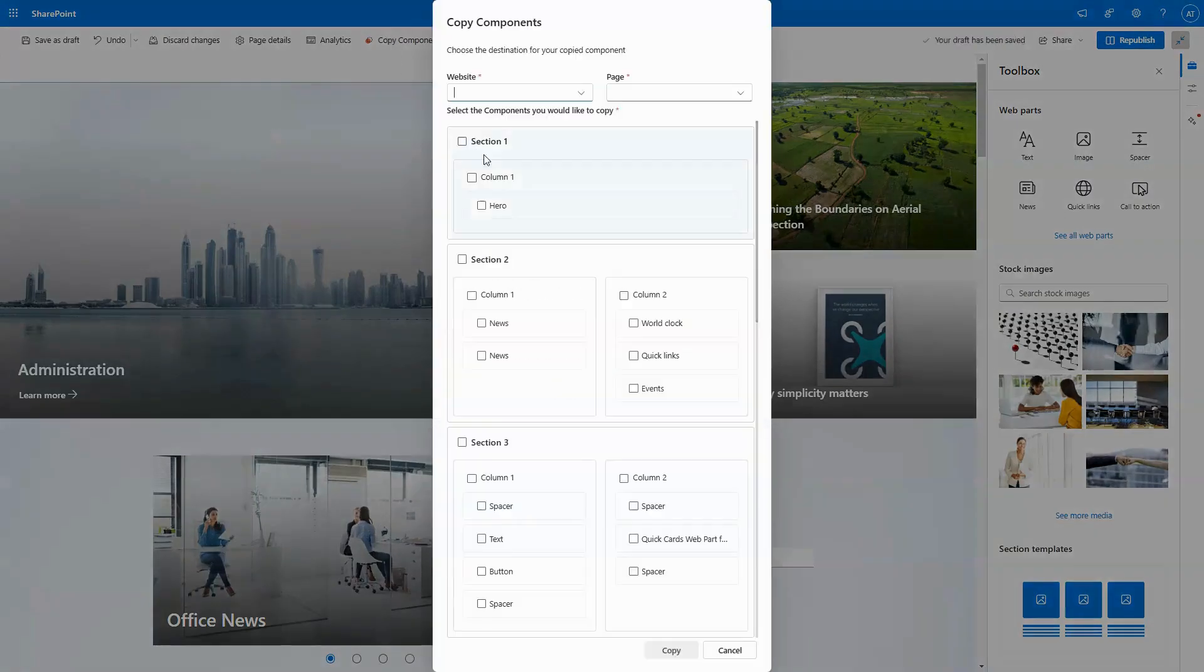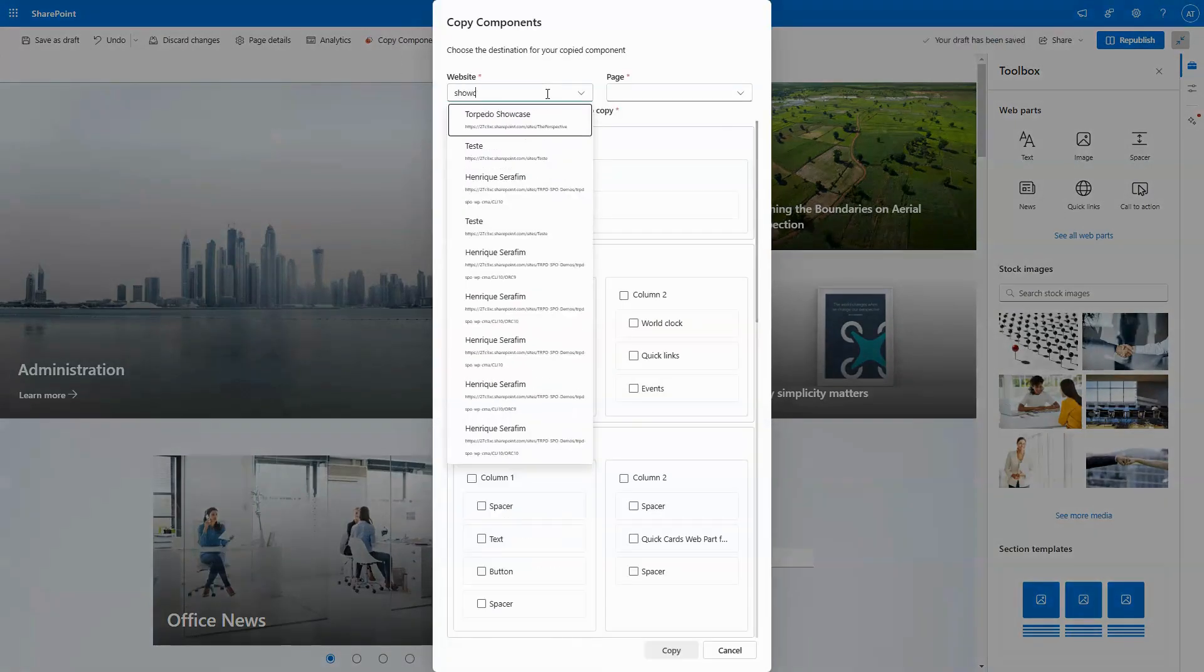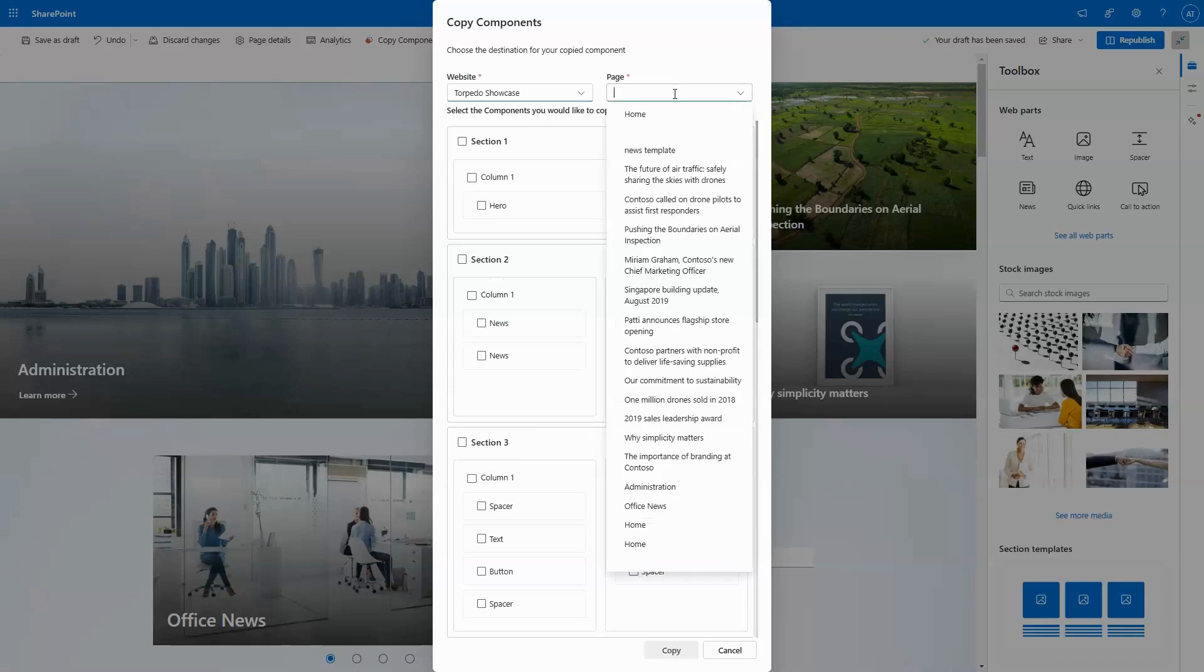Here you can select the destination for your components, the website, and the specific page you want your components to go to.